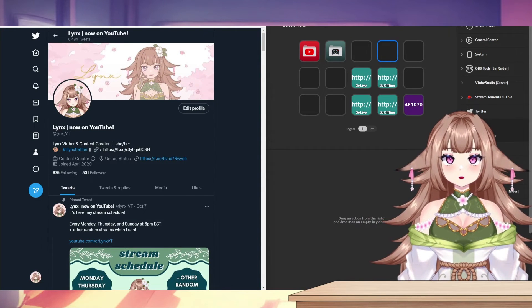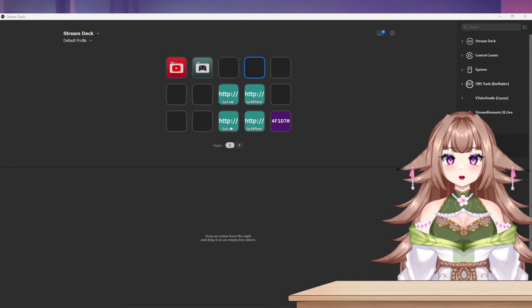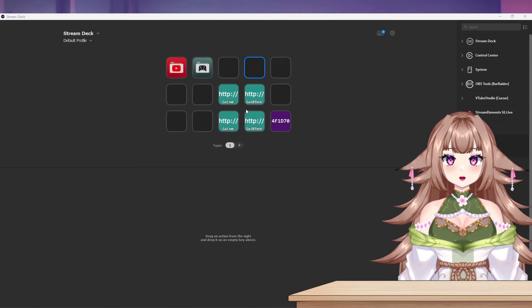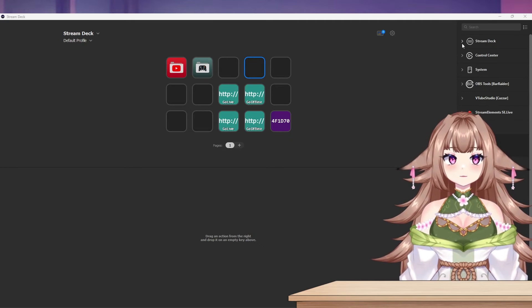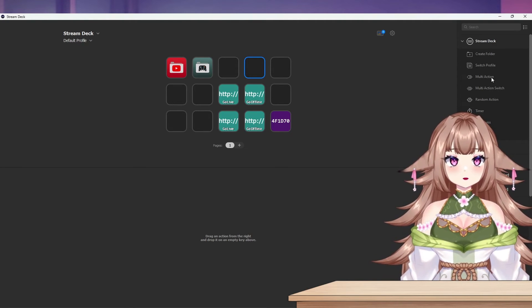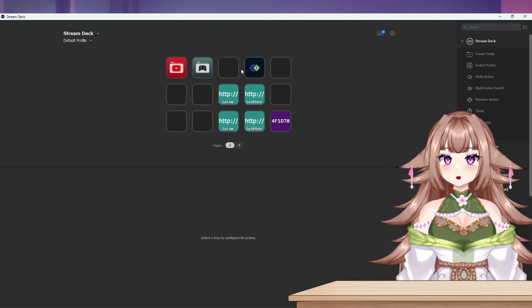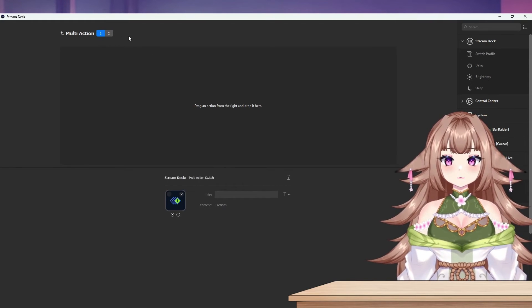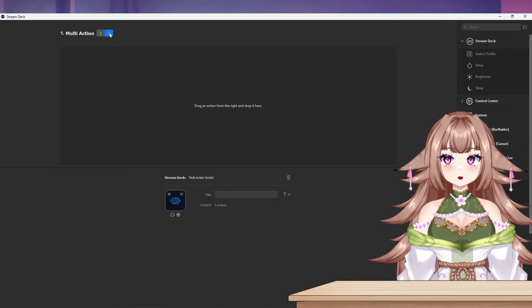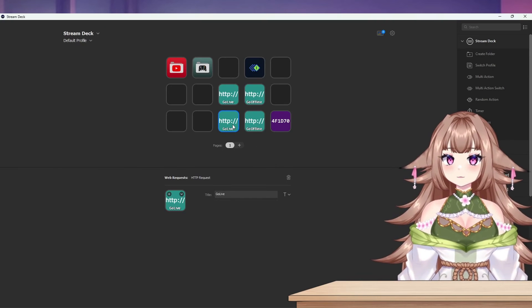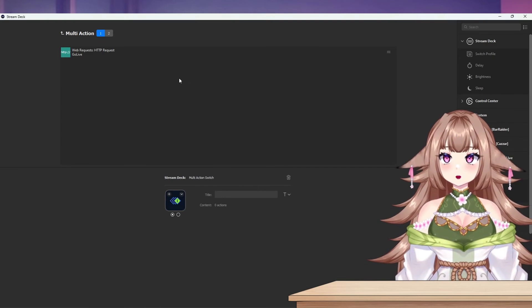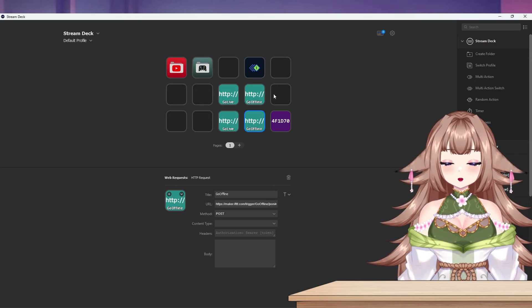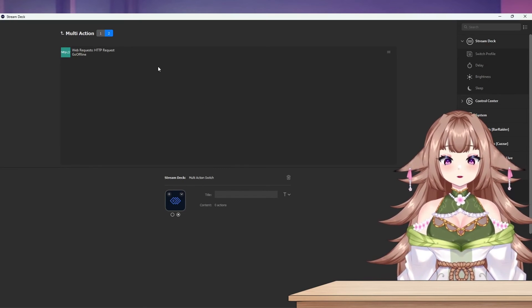All right, so now we're going to go ahead and pull up just our Stream Deck software, and we're going to combine these two buttons into one and add a whole bunch of other things that'll be useful. So to do that, we're going to go up to our Stream Deck plugin here and click Multi Action Switch. You'll see that this multi-action switch has two parts. That's because when you press it the first time, it's going to do the actions that are here under one, and then when you press it the second time, it'll do everything that's under two. So I'm going to control C to copy this Go Live request right here, paste that under my one, copy the Go Offline, go in and paste that under two.